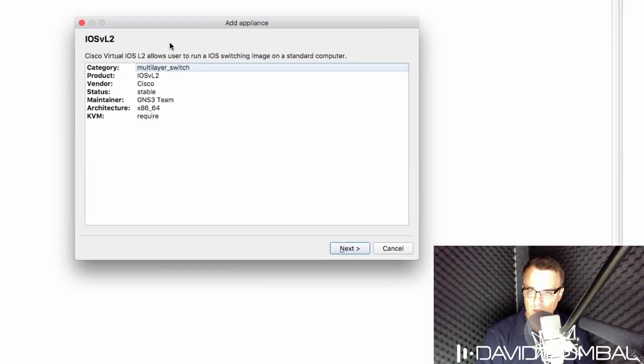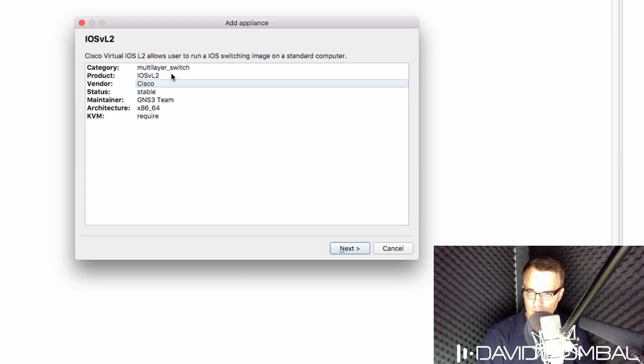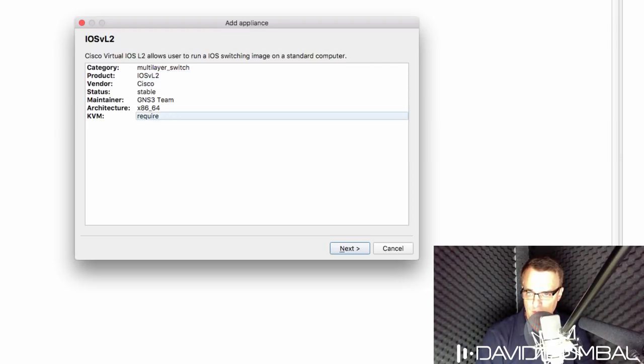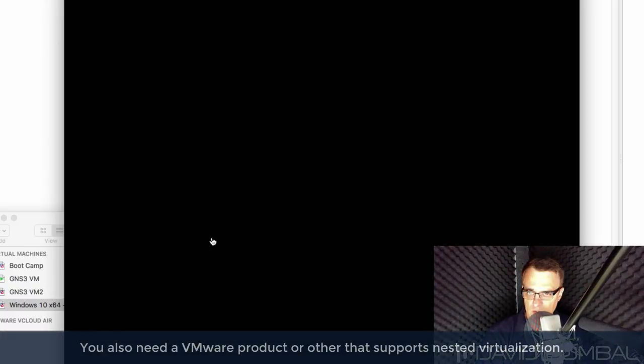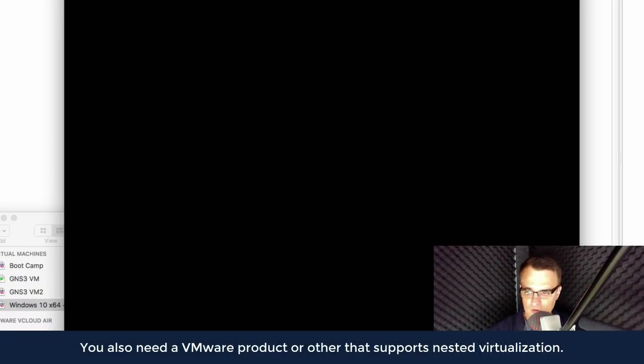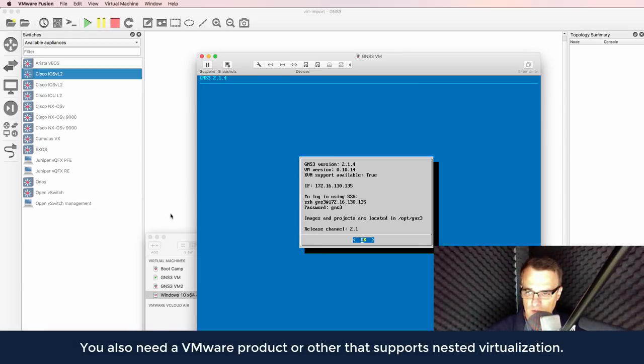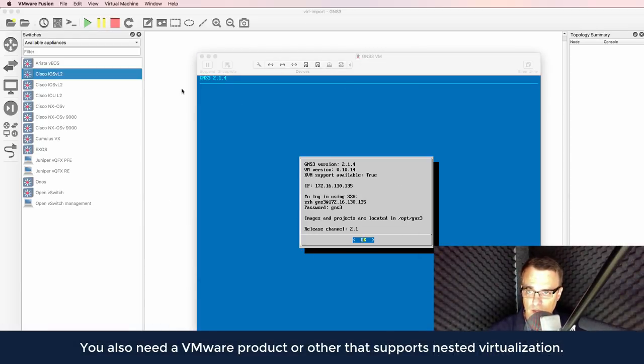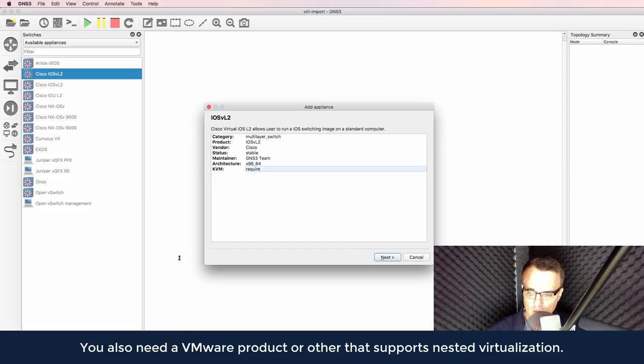The add appliance wizard is displayed. We're told that this is a multi-layer switch. Product is IOS-V layer two, Cisco is the vendor. KVM is required, which means that we need to be using the GNS3 VM. In this example, I am using the GNS3 VM, running in VMware Fusion.